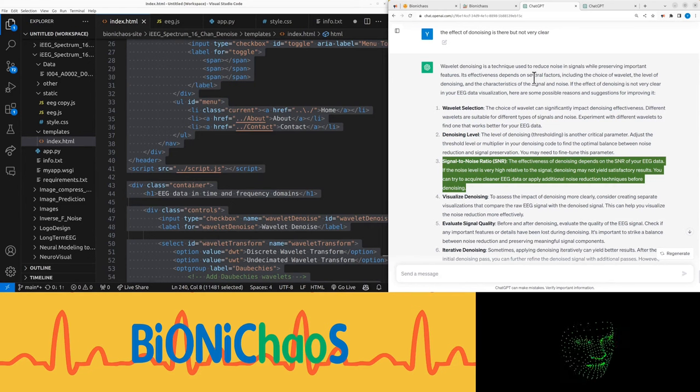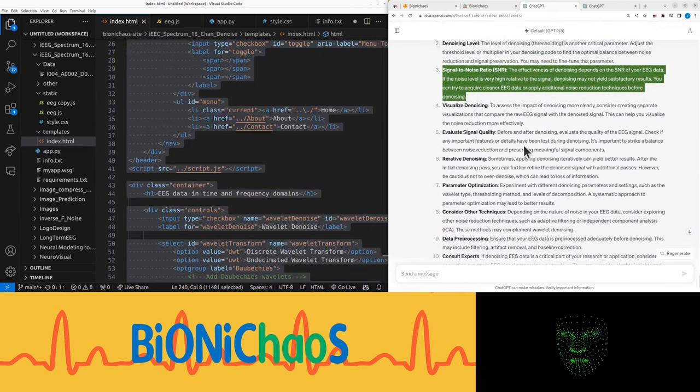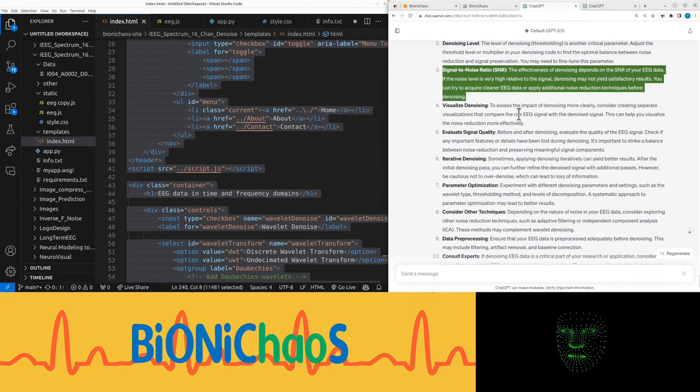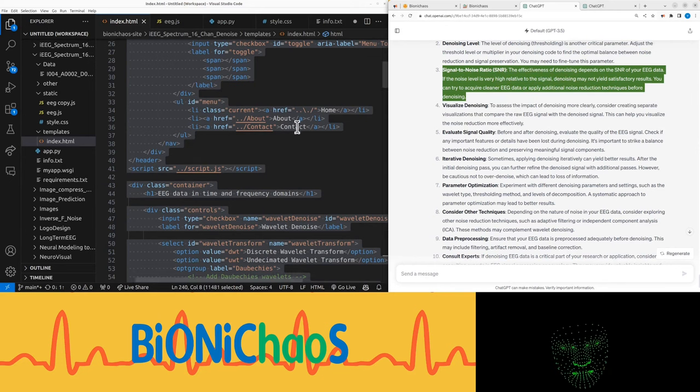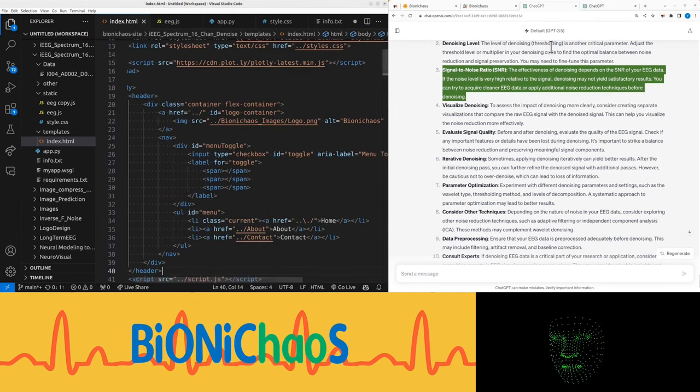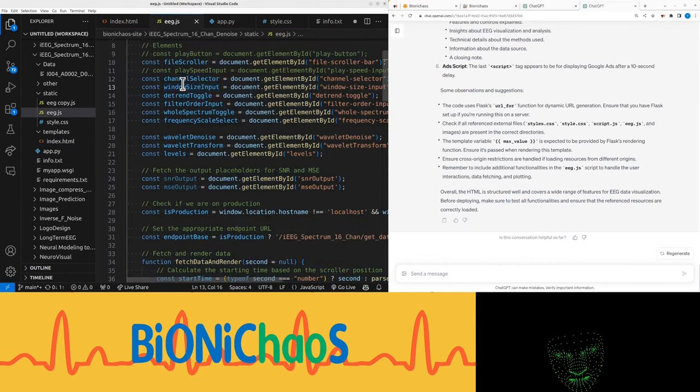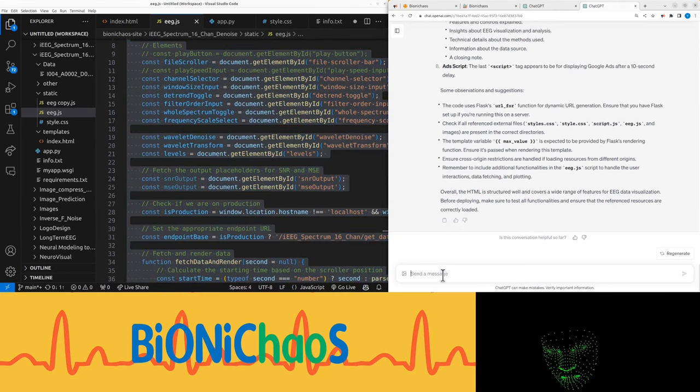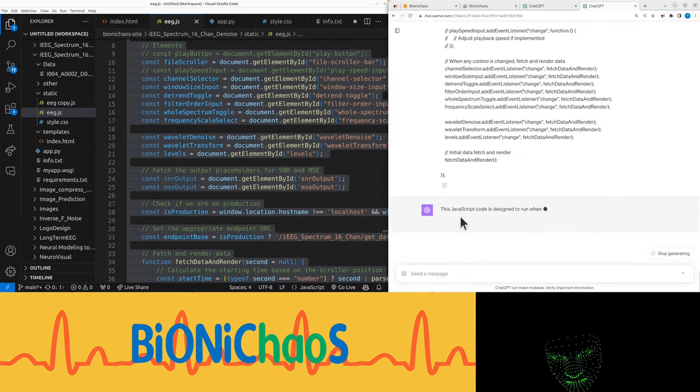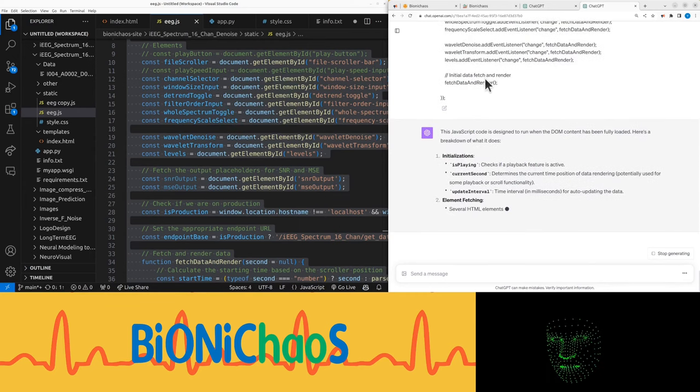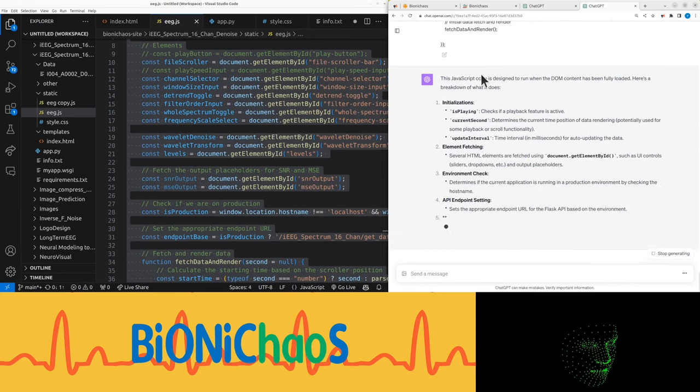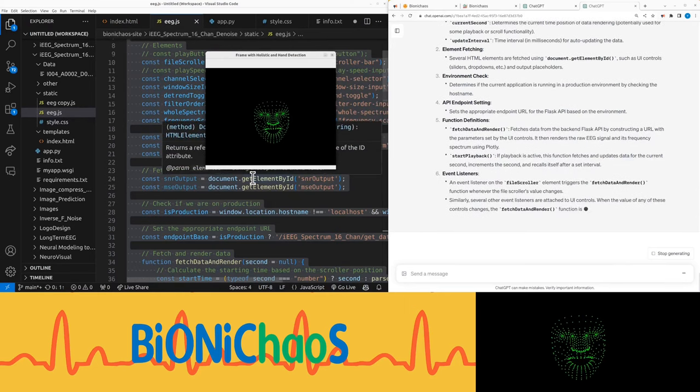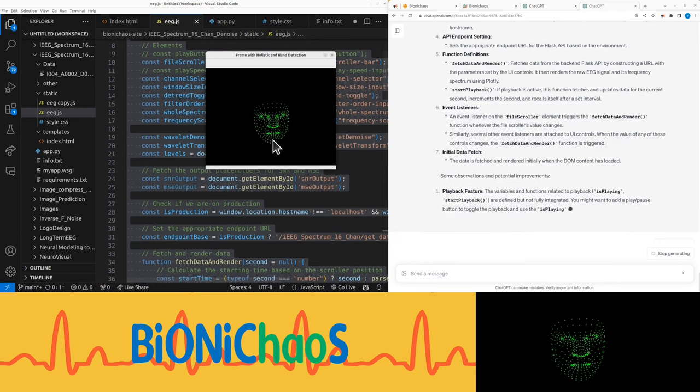Now with GPT-4, that's the one that I actually expect to generate better code. Might start populating it slowly but surely. It's also getting a breakdown. So we can already have that the wavelet selection, denoising level - the level of denoising thresholding is another critical parameter. Adjust the threshold level or multiplier in your denoising code to find the optimal balance between noise reduction and signal preservation. You may need to fine tune this parameter. And that's an interesting one we might add as well.